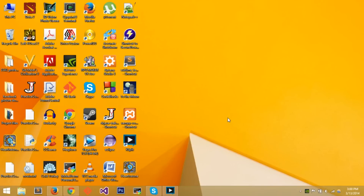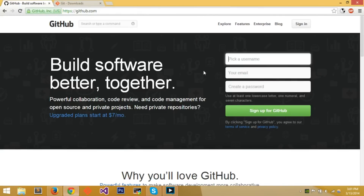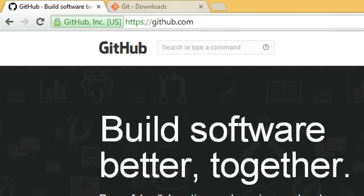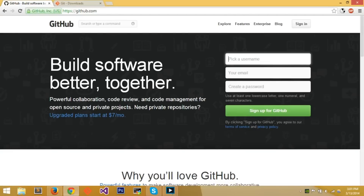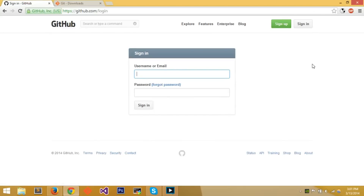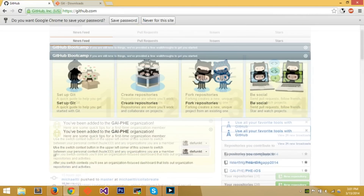To get started, first create an account. Go to github.com in your browser — it says 'build software better, together.' You can create a username, enter your email, create a password, and sign up for GitHub. I already have an account so I'll just sign in.